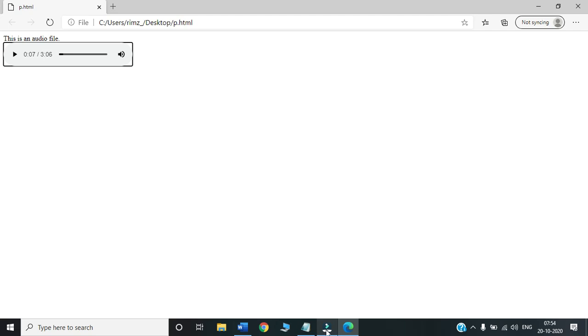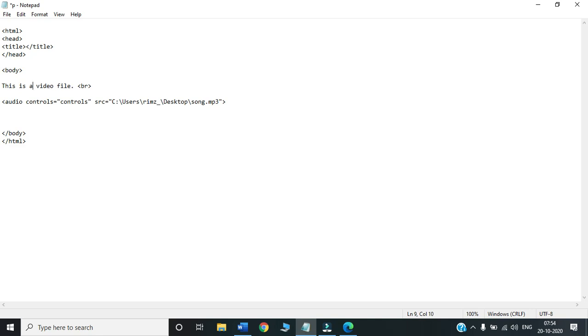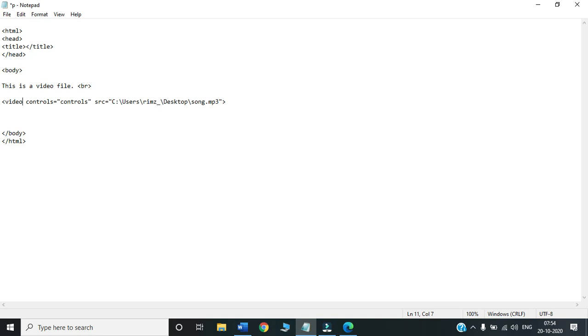Let us insert a video file. The statements will be all same. Instead of this audio, let us make a video file. And instead of this audio tag, we will make it a video tag. Video tag is also an empty tag. We don't need to close it. Controls will be there. SRC will be there. But the value inside the SRC will be changed, because I am not displaying the song, but I will display a video.